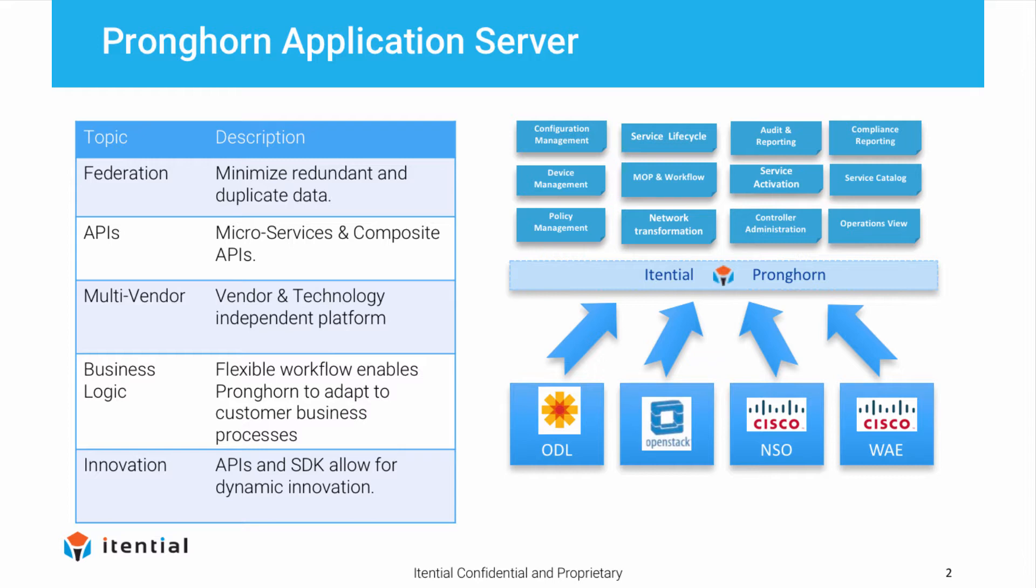An integral part of our portfolio is the Pronghorn application platform. Pronghorn enables use case-driven solutions that coordinate between programmable network solutions such as Cisco's NSO, EPN Manager, and ESC.